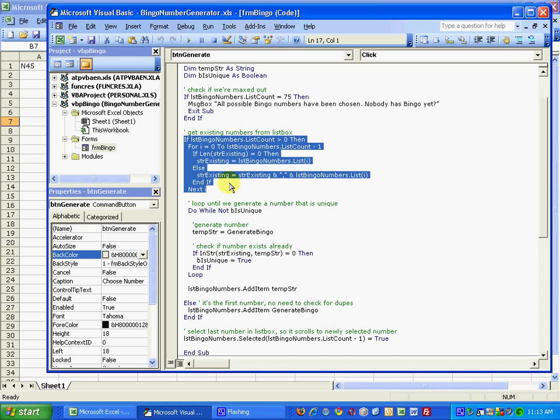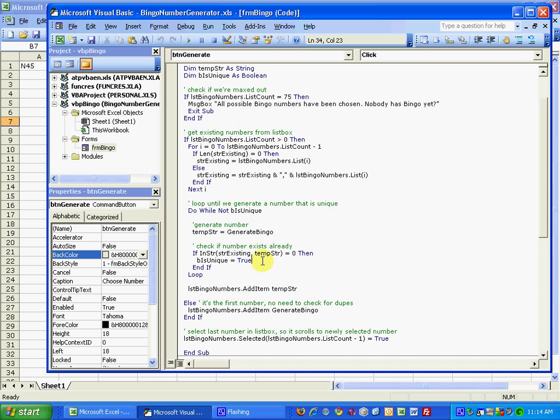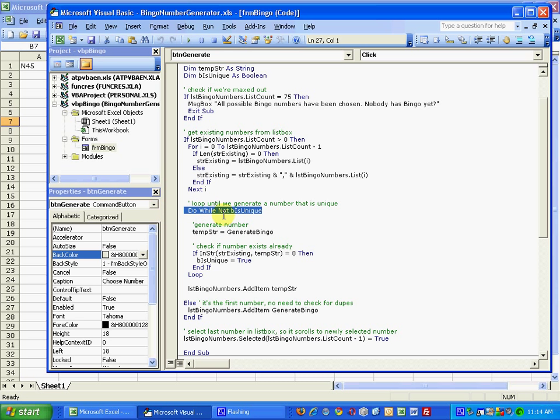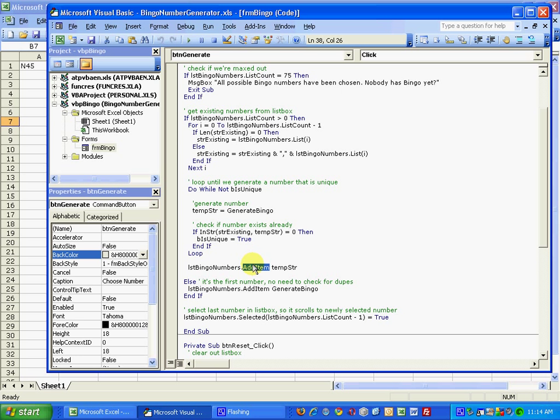If the value is zero, that means it is new, it's a unique number. What I used was a boolean variable b is unique, set it to true, and the condition of the do loop is to do while false. So once that is set to true, then we simply add the value of that temporary string using the add item method into the list bingo numbers list box.